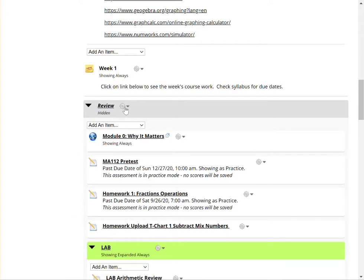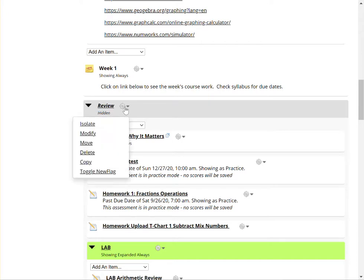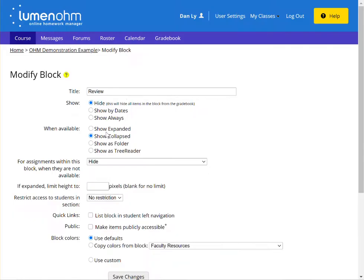To change this, if you click on the gear icon of the module, click on modify, you'll notice here that we're next to show. It says because this is hidden, this will hide all items in the block from the gradebook.